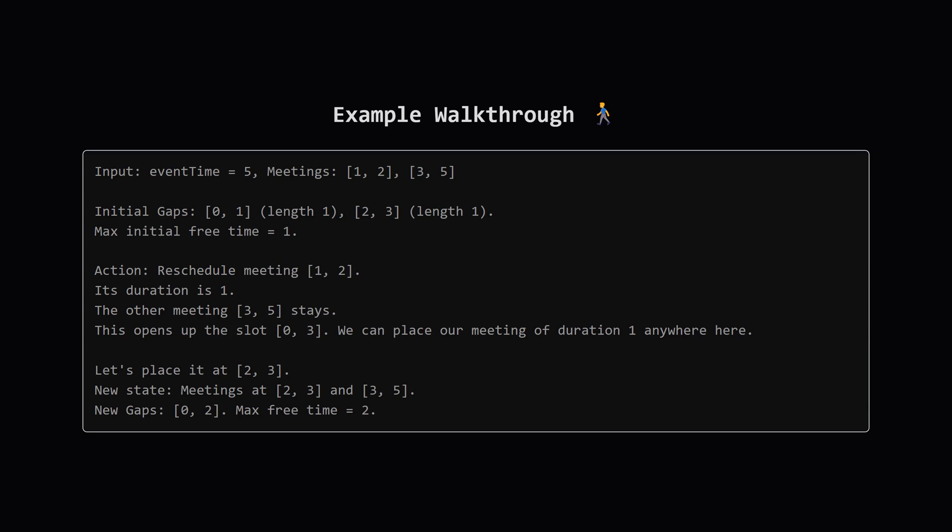Let's use the example from the problem to make this concrete. We have an event from time 0 to 5 with two meetings. One is from time 1 to 2 and the other from 3 to 5. Initially the free time slots are from 0 to 1 and from 2 to 3. The longest of these is just one unit long.